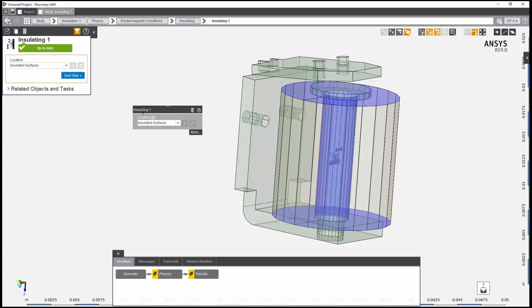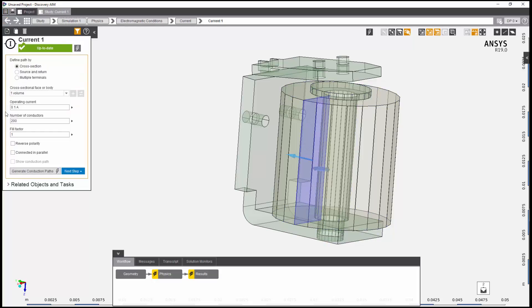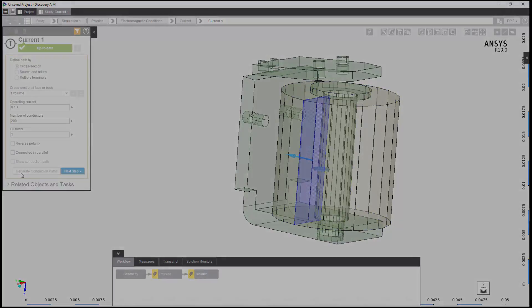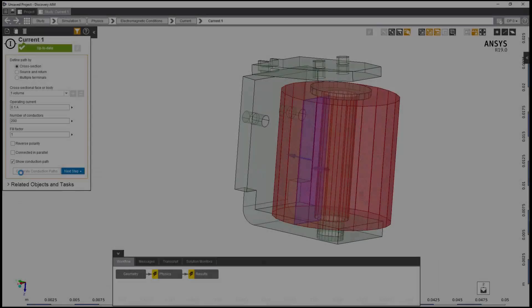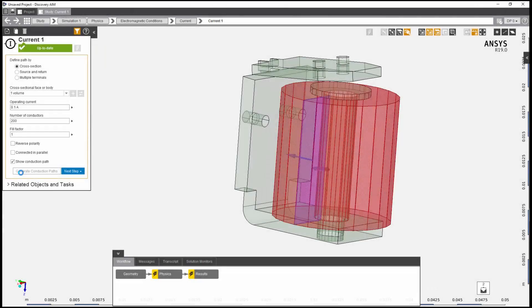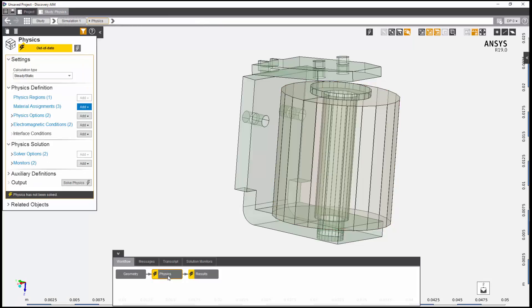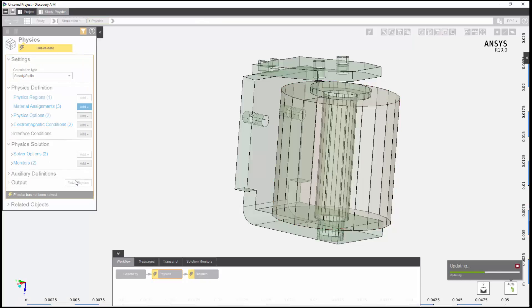I will now verify that conduction path is correct. At this point, all conditions are fulfilled and I am ready to solve.